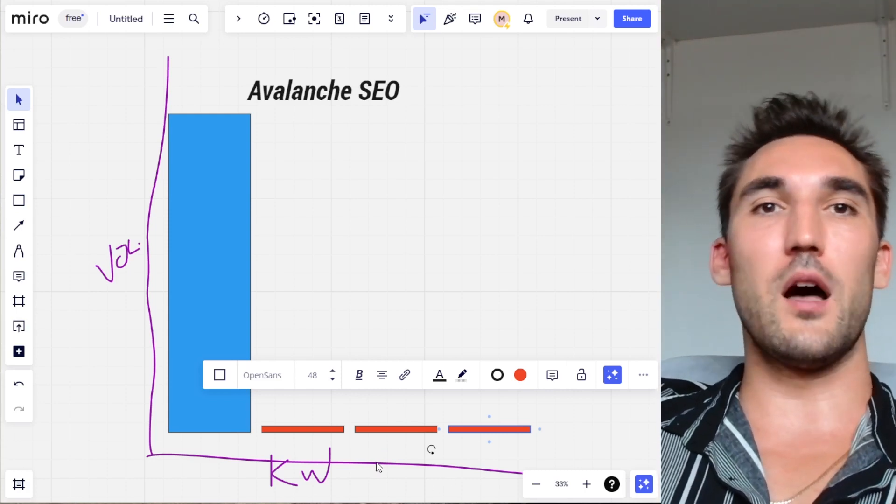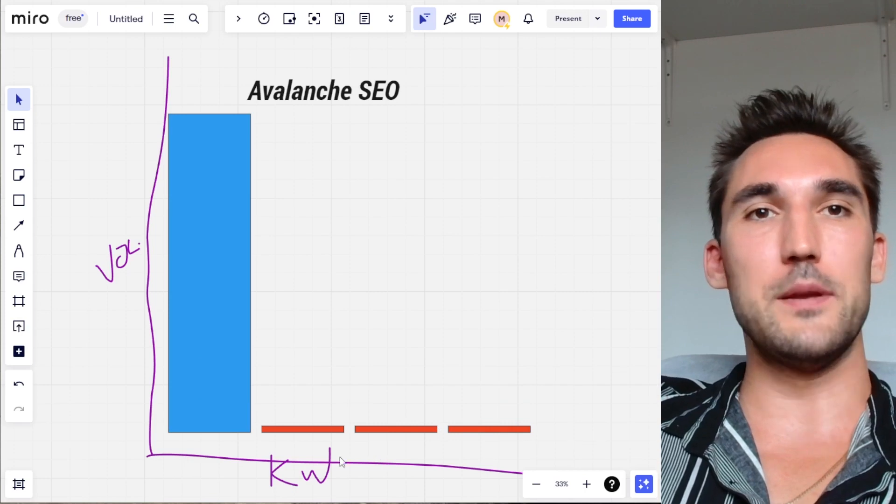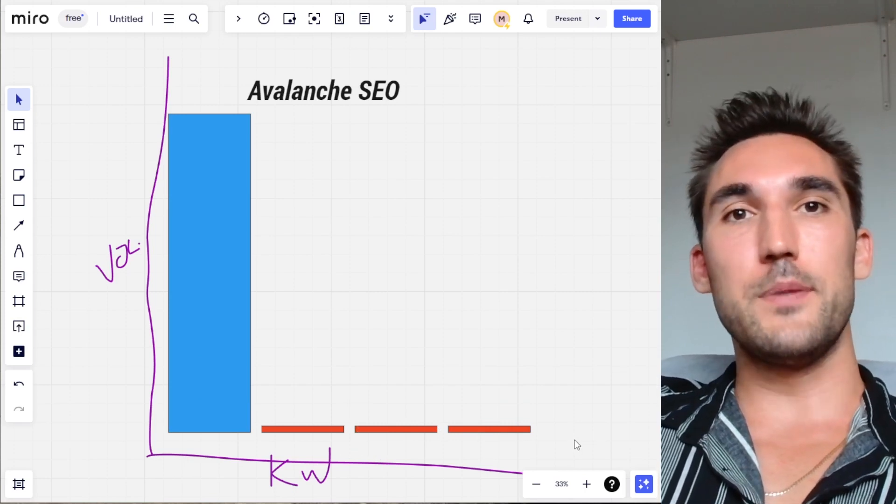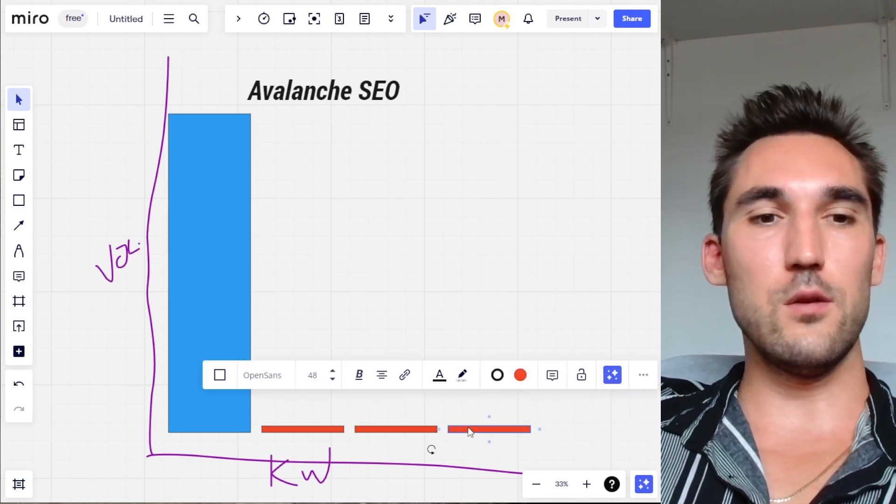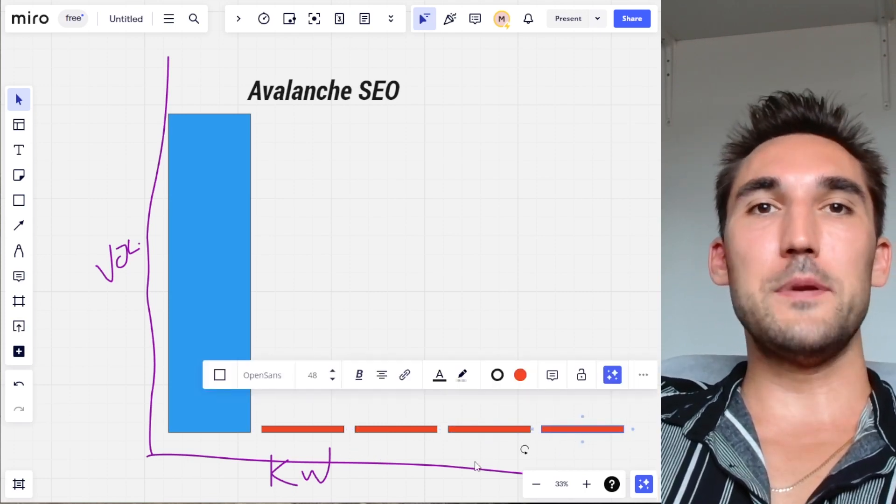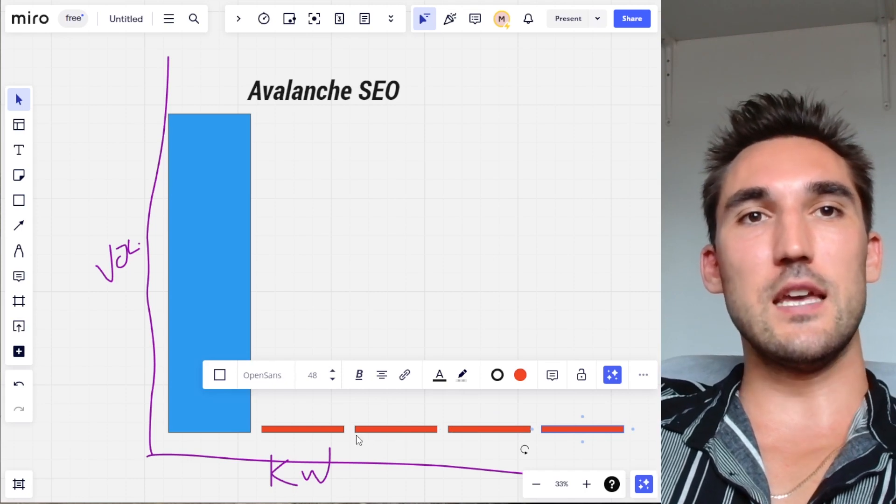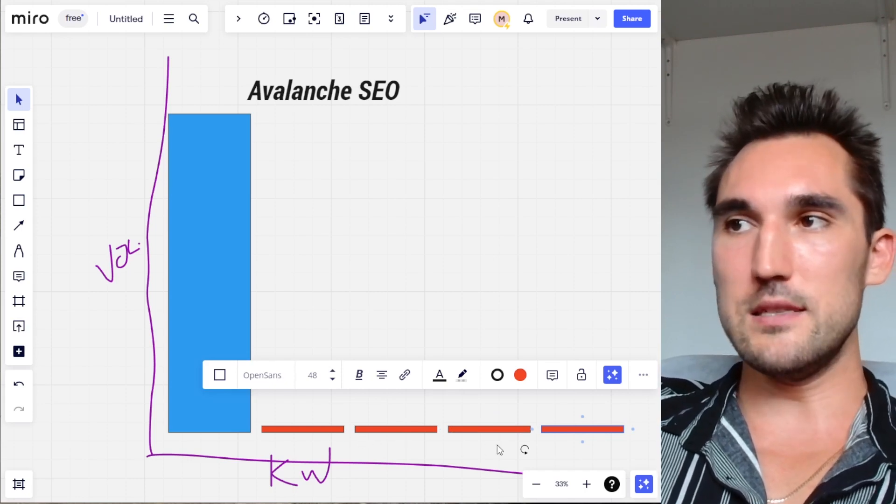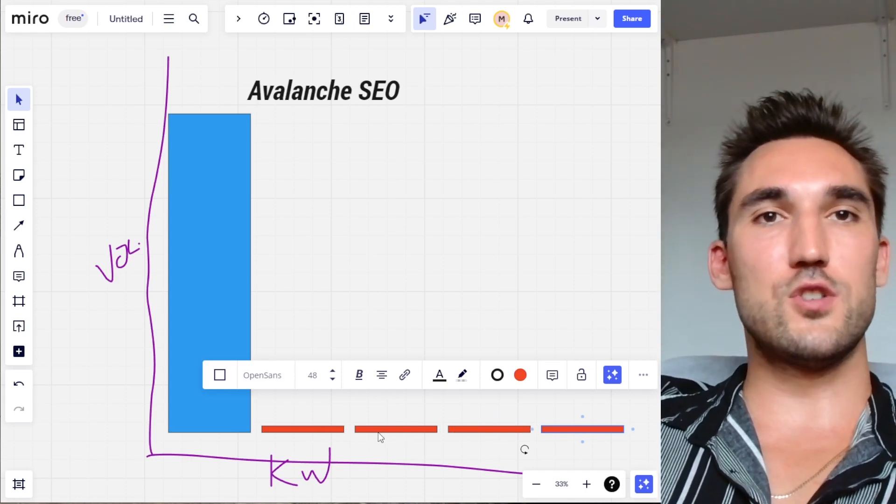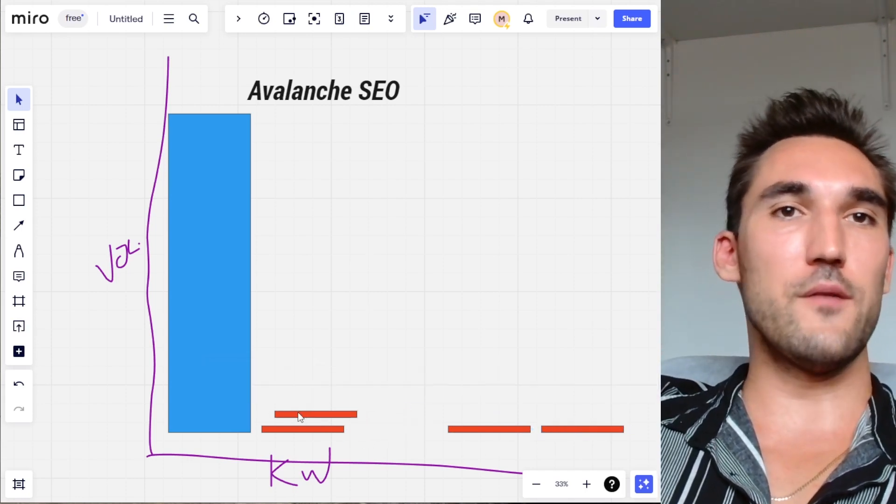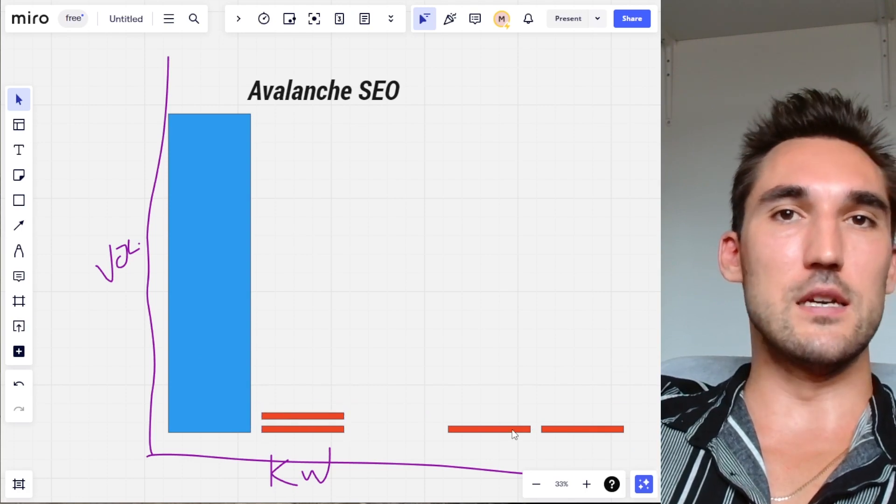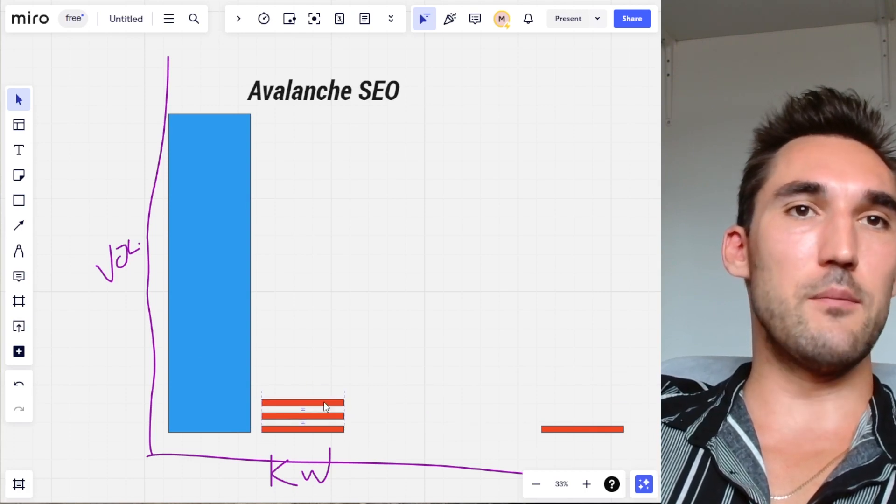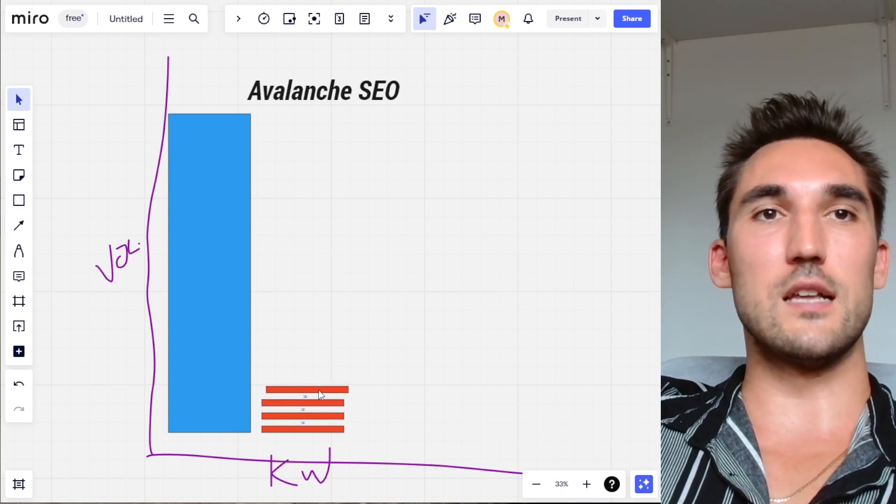That's the theory behind Avalanche SEO—basically what will happen is as you start building up a lot of these low tier keywords, your traffic will start stacking. So let's say these are all like 10 searches a month each. What happens is when you start ranking on page one for them, they start stacking on top like this.